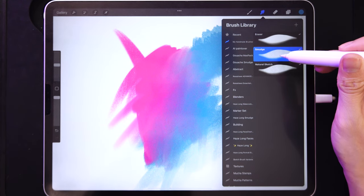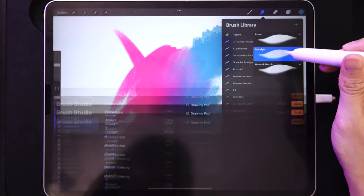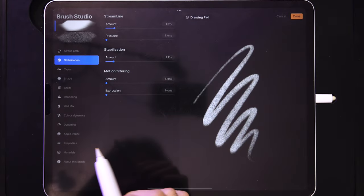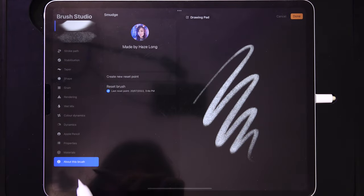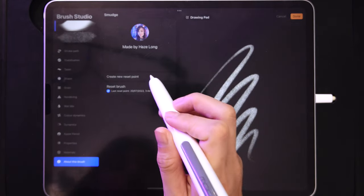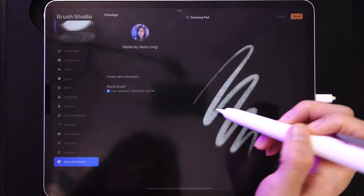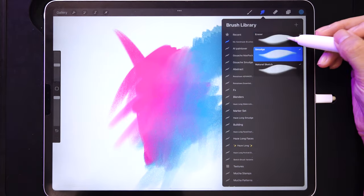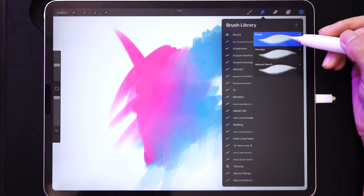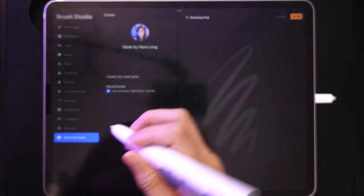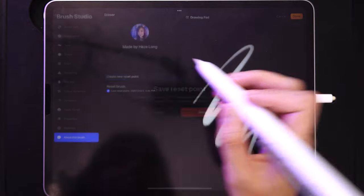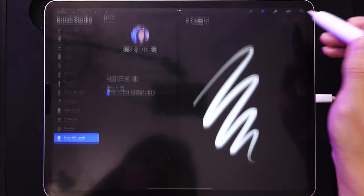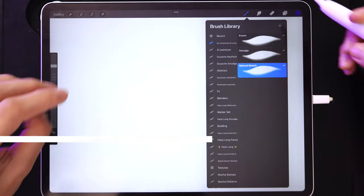Remember: with every new brush you create, go into 'About This Brush' and create a new reset point to save it. That way, if you tweak it later and make a mistake, you won't lose the brush itself.